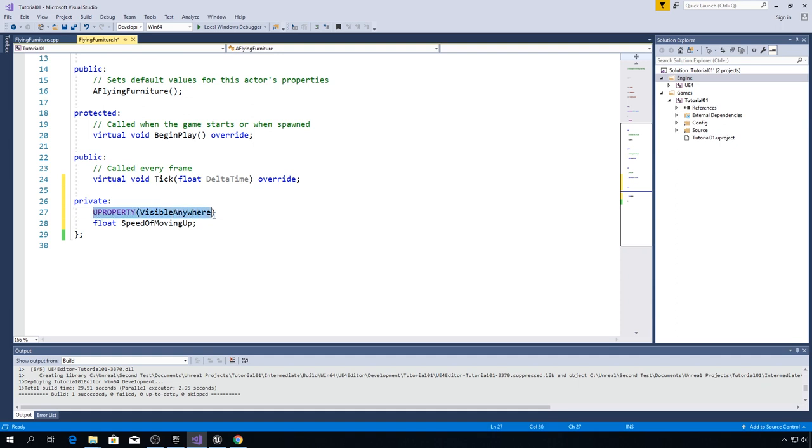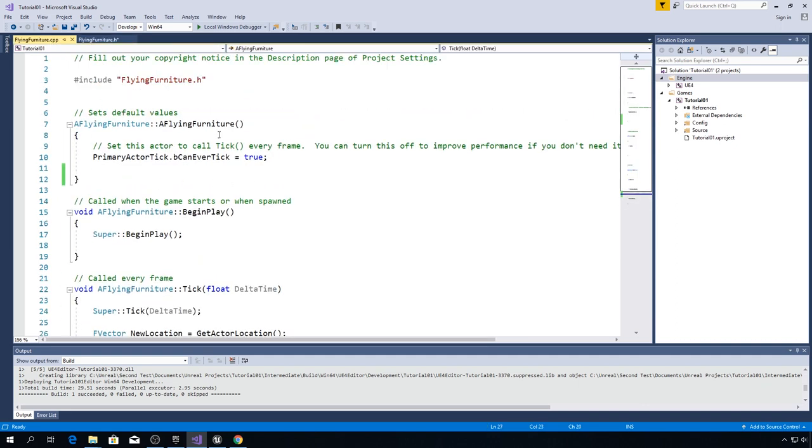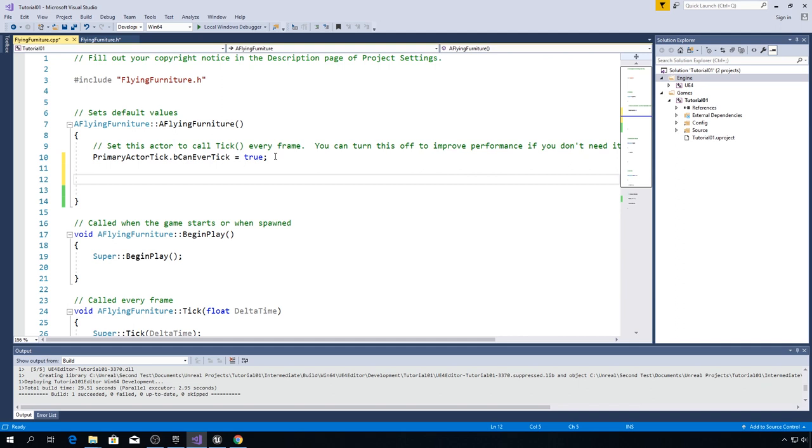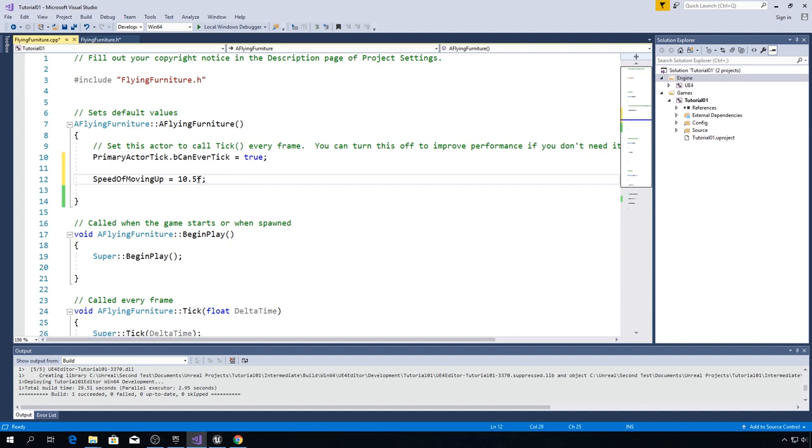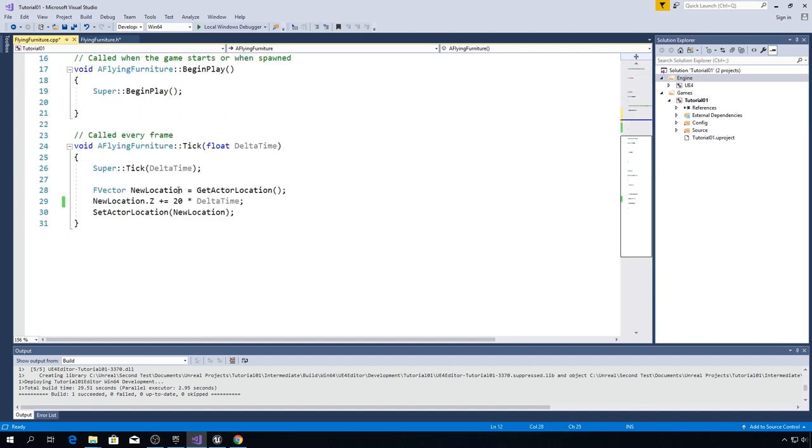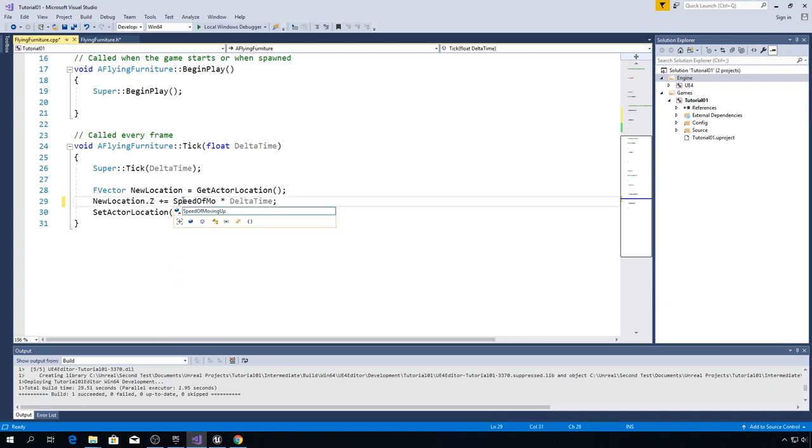So this UPROPERTY macro makes engine aware of this float variable. Now go to cpp file, constructor, and here in constructor we set the default values. So type speed of moving up equals to let's say 10.5f. Now this f means that this number is float. If you delete f, now this number is double. Double is also used for real numbers, but it is bigger and more precise. But right now we need float, so type f. And just instead of 20 here, write speed of moving up and multiply that with delta time. And in next episode we are covering delta time, don't worry.